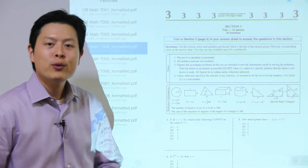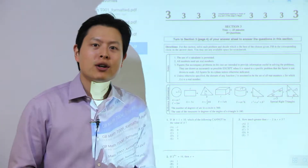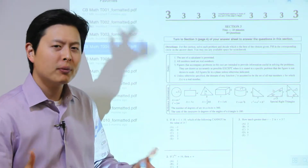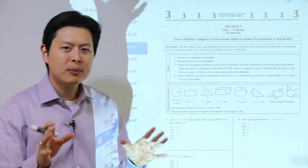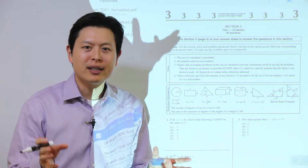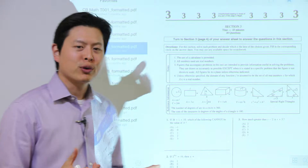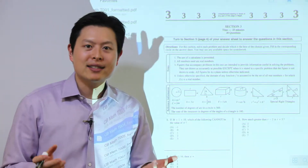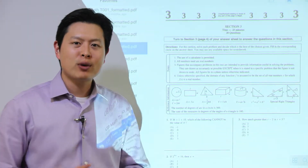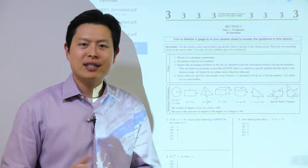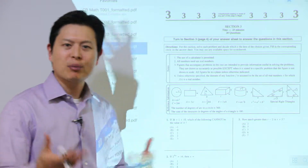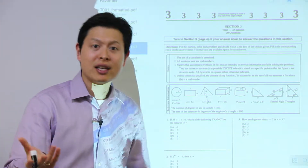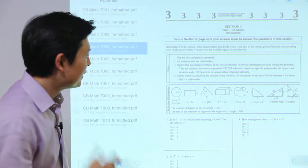Today we're going to talk about something called parity. Not parity as in mockery, but parity as in even and odd — even numbers and odd numbers. Two, four, six, eight are even; one, three, five, seven are examples of odd numbers.